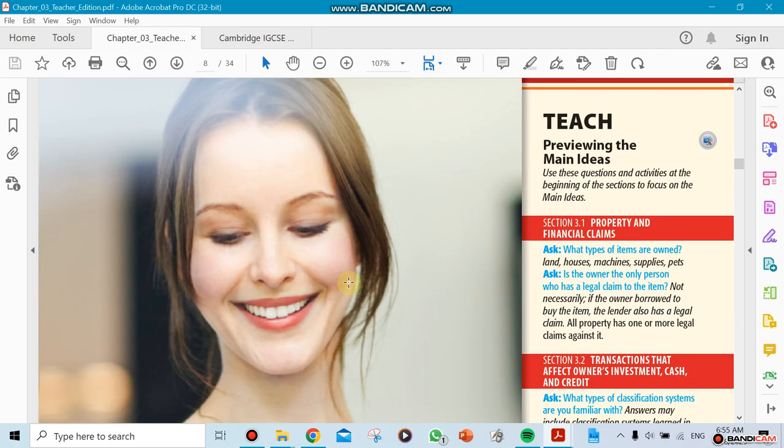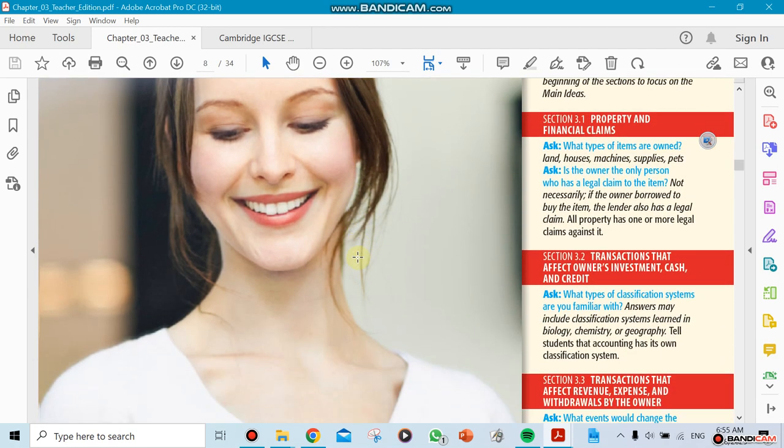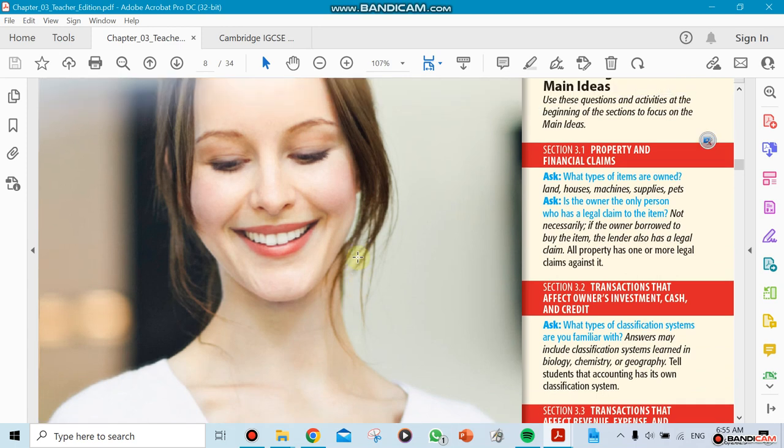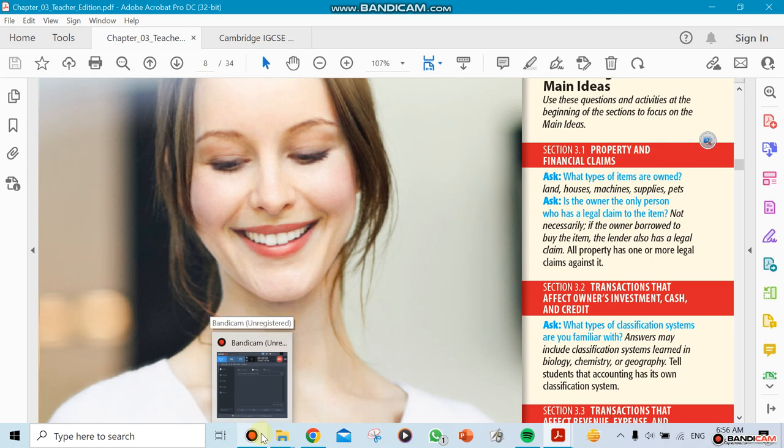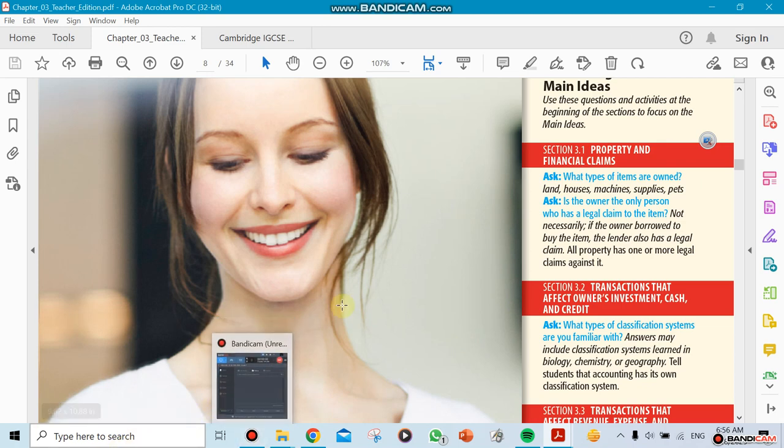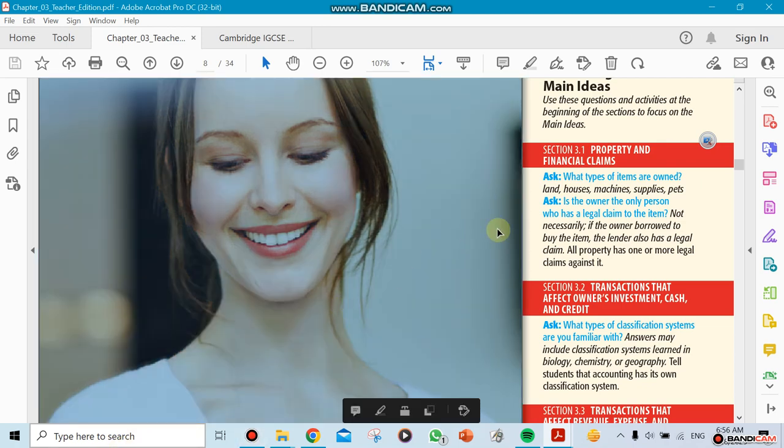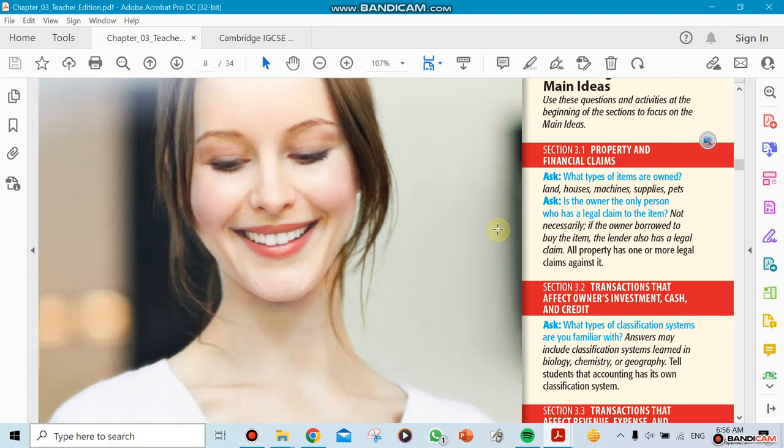When we talk about Chapter 3, we have three sections. The first one we're going to start with this week is property and financial claims. This needs to be explained, and we're going to be asking questions about it. What type of items are owned? For example, I could ask you this question.